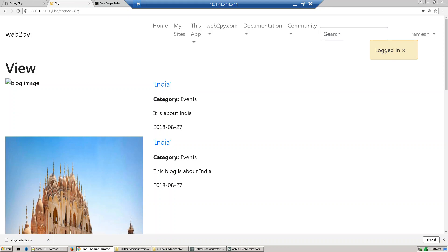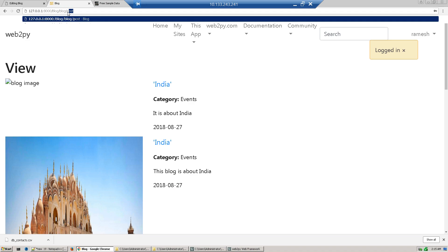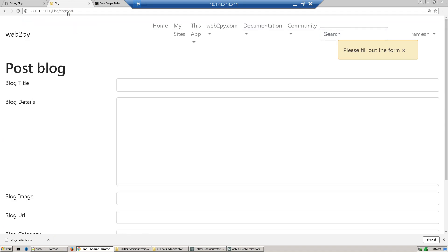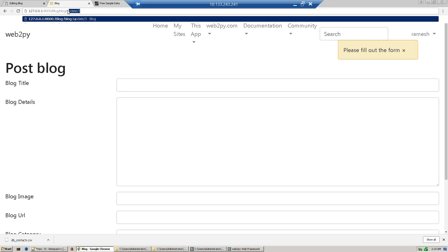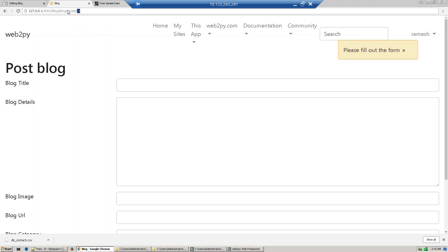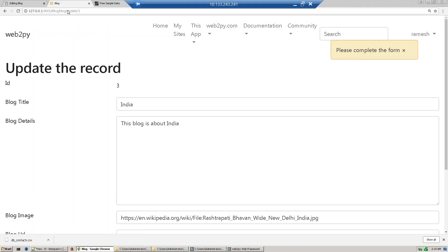Now you want to post. Since Ramesh is part of blog poster, you can post the blog. Similarly, the same user is part of blog poster, so you can update the record also.